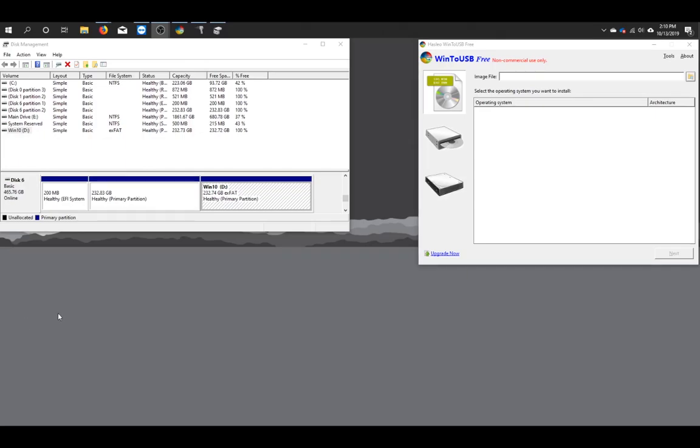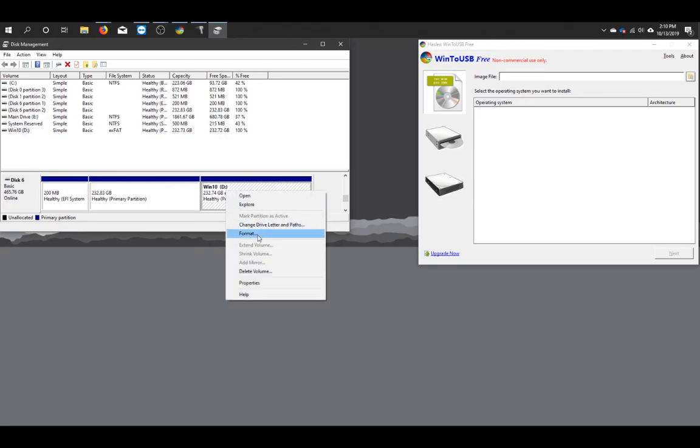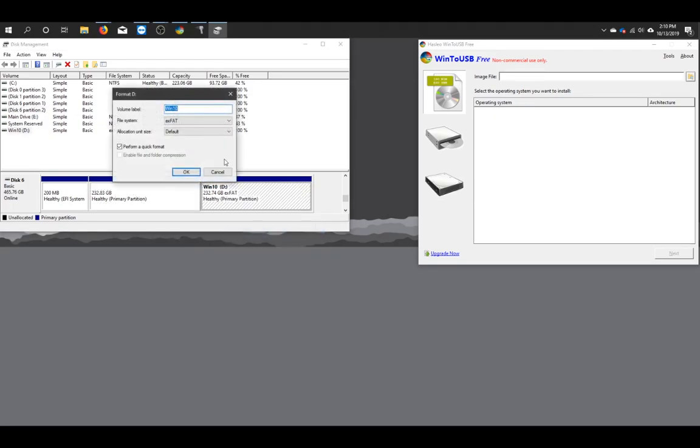I have my 500GB hard drive plugged into my desktop now running Windows. And you can see here I have the Windows 10 partition selected. This right here is the Mac OS partition. We're just going to go ahead and right click. Format.